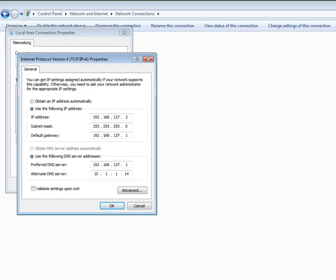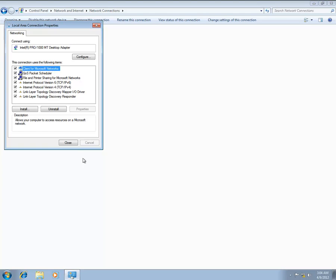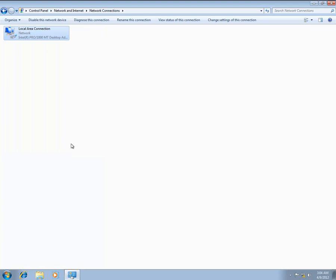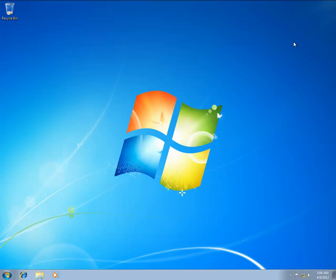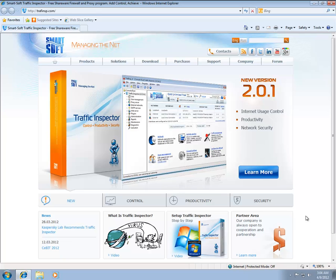Finally, launch a browser and access a web resource to verify your configuration. This completes the process of the initial Traffic Inspector configuration. We have successfully configured the Traffic Inspector server and the user host to allow your user to access the Internet. Thanks for watching.